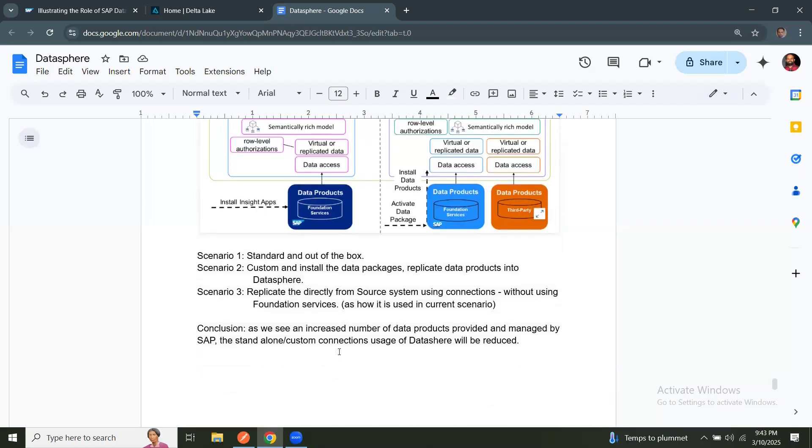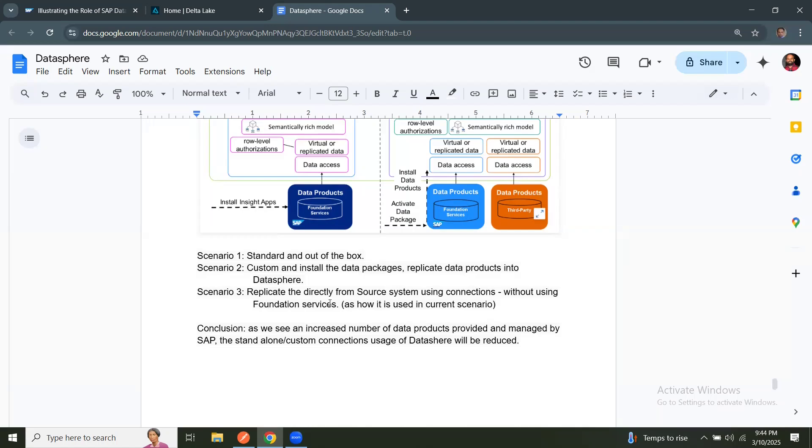So with that said, the conclusion is, as we see more increased number of data products in BDC, this is going to be less uses of Datasphere connections and custom model generations in general. Currently, there are very few readily available data products, but over a period of time in next four to six months time, there will be number of data models available in BDC and activate or install them and use them as out of the box capabilities from BDC. With that said, there's going to be a lot of changes coming as part of BDC and there are going to be some changes to the Datasphere ETL architectures as well as the time goes on.